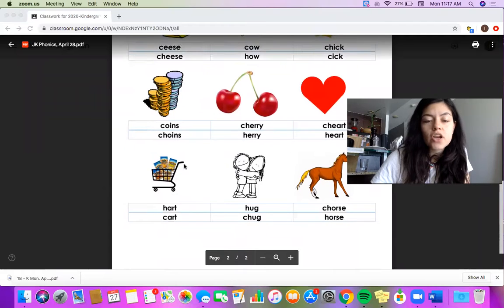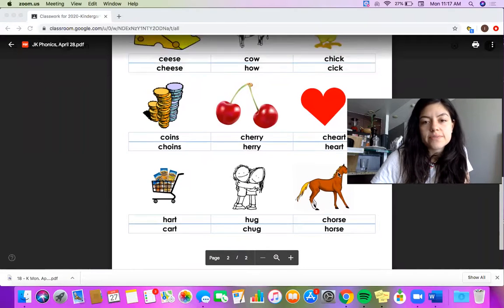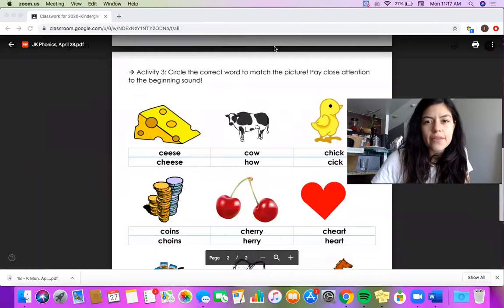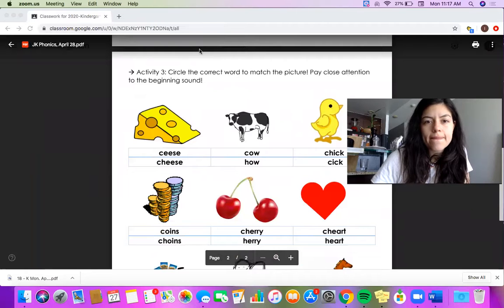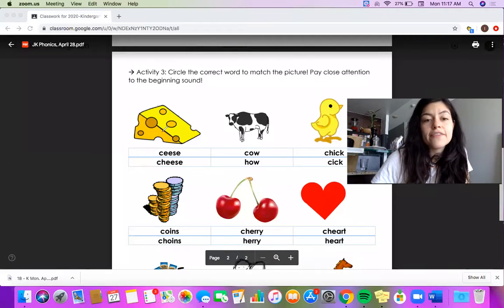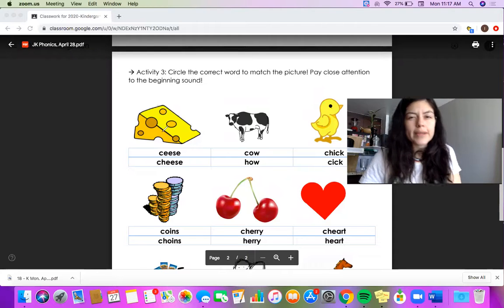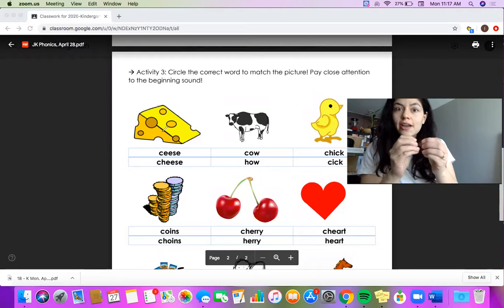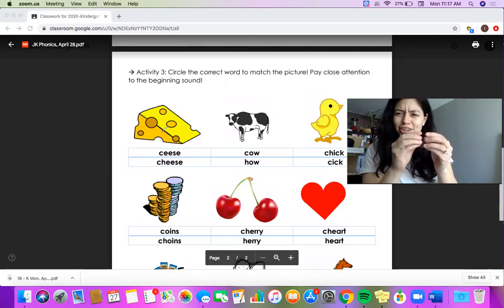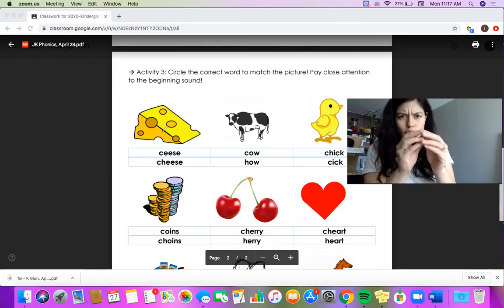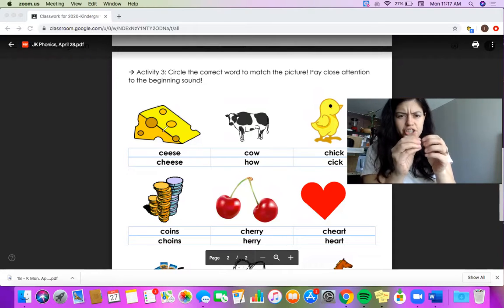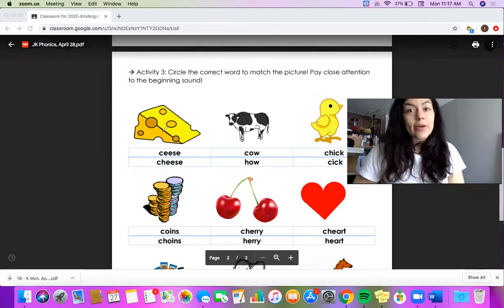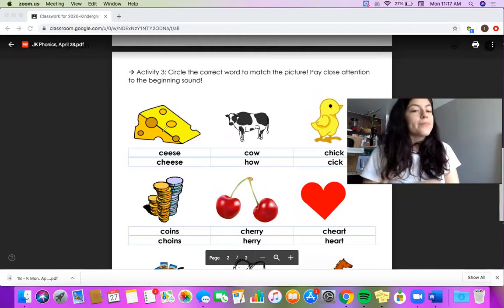Heart, cart, hug, and horse. Let's look at the first one together. Here I see a piece of cheese. Ch-ch-cheese. Let's look for our beginning sound. Ch-cheese. Ch-ch-ch. My beginning sound is when my fingers are touching. Ch-ch-ch. I hear my digraph. Ch-ch-ch.